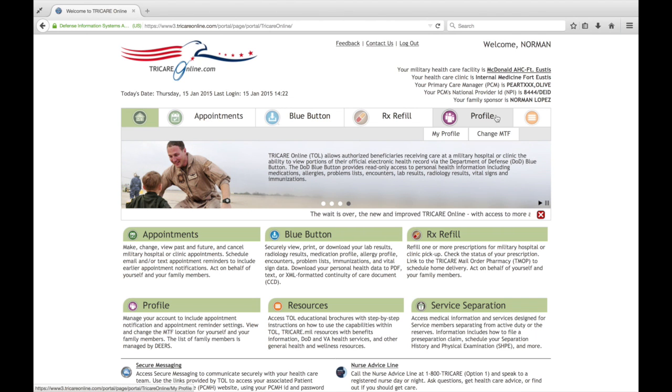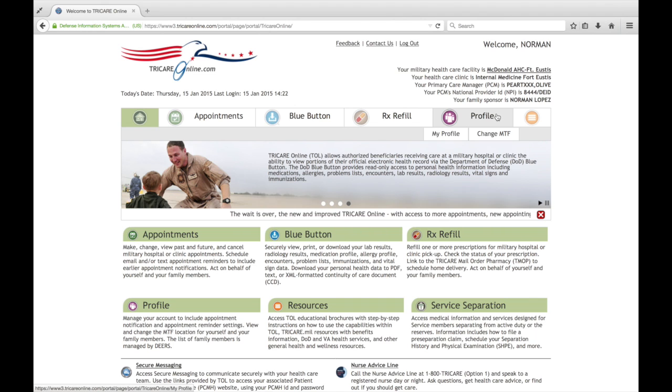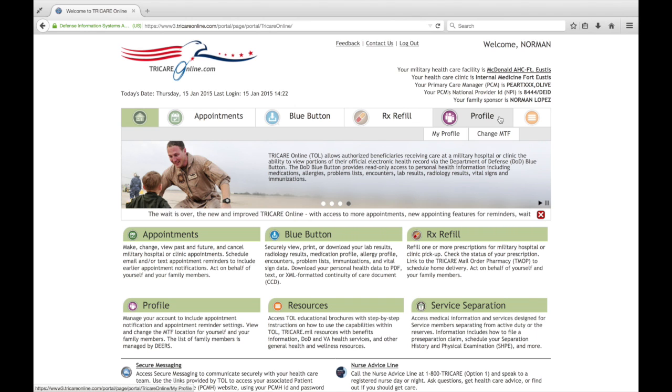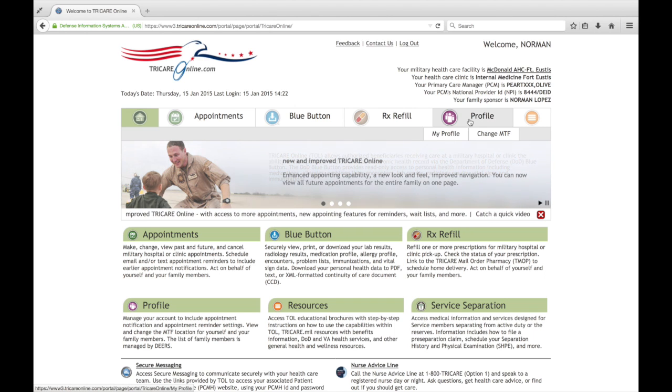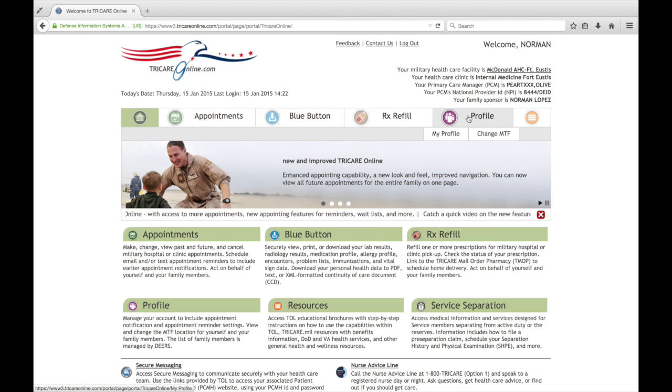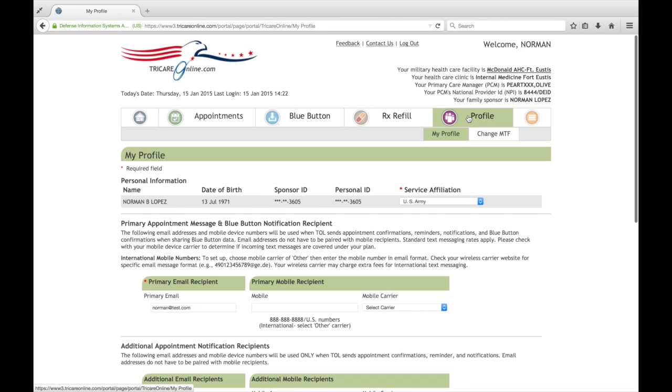So at the top level here, the primary navigation, we're going to go to the profile page. I can just select it here from the top level or I can select Profile My Profile because that's where we're going to make our changes. This will be the page that displays when you initially log in to TRICARE Online after our release of the new software.